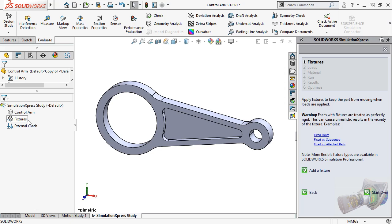Equally importantly, it makes the face selected perfectly rigid, meaning that the face can never change from its initial shape or position. Contrast this with a fixture your hand may provide. While it might be reasonable to assume that the portion being held doesn't move through space, the part can easily deform within your grip. This is an important aspect of a fixed geometry restraint.